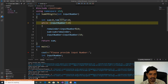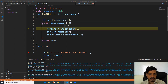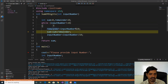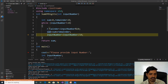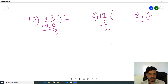Here remainder is equal to input_number modulus 10. 123 modulus 10 gives remainder as 3. Later sum is equal to 0, remainder is equal to 3, so 0 plus 3 equals 3 — that 3 is stored into sum. The sum is equal to 3. Later input_number divided by 10 — that means 123 divided by 10 — we are getting quotient as 12.